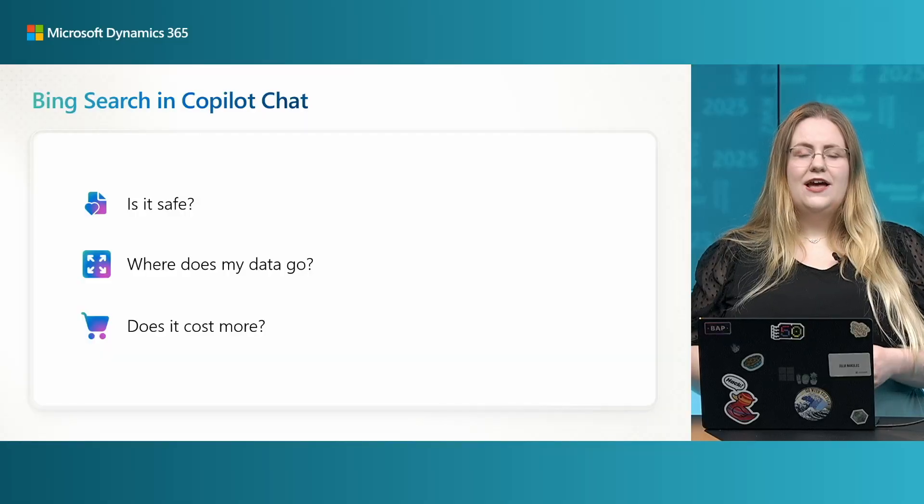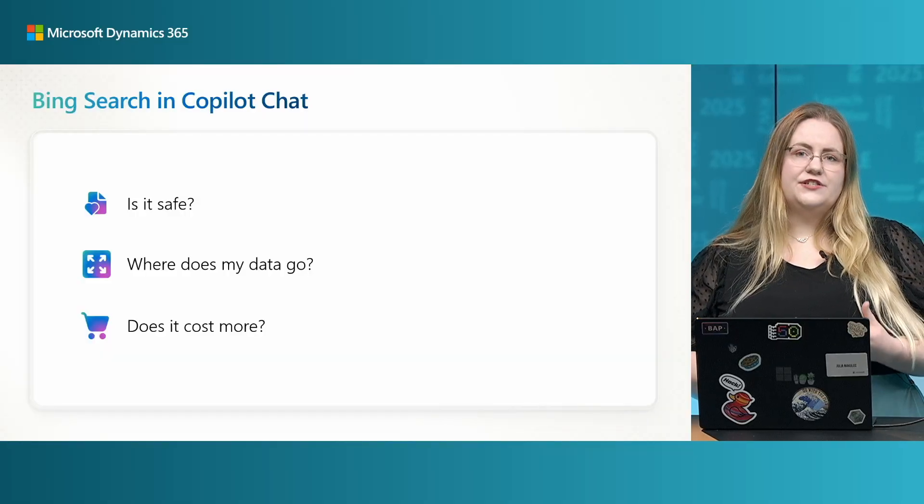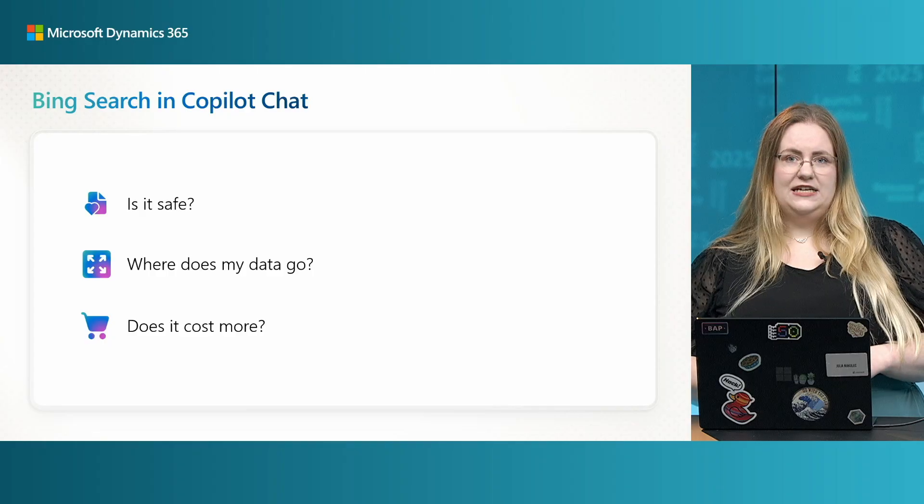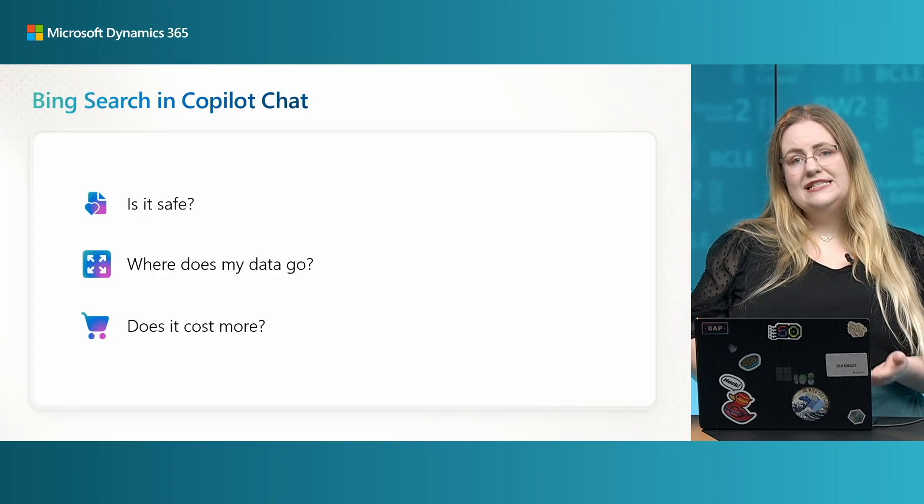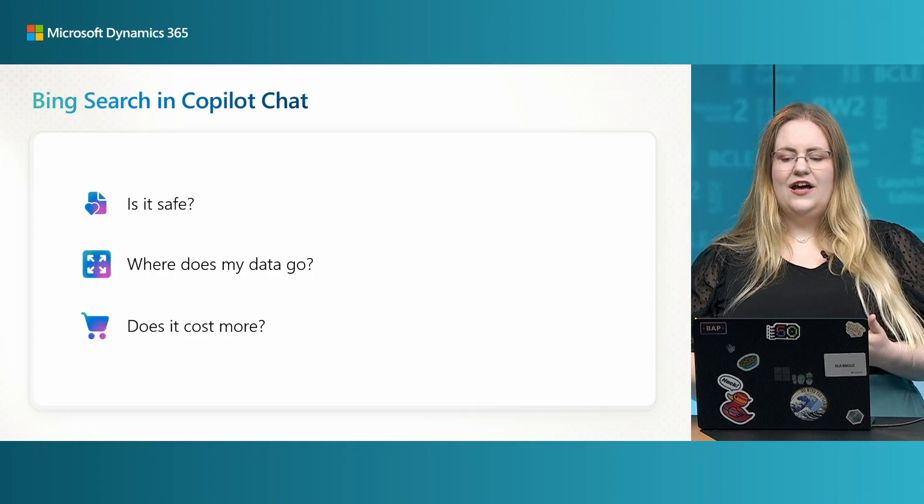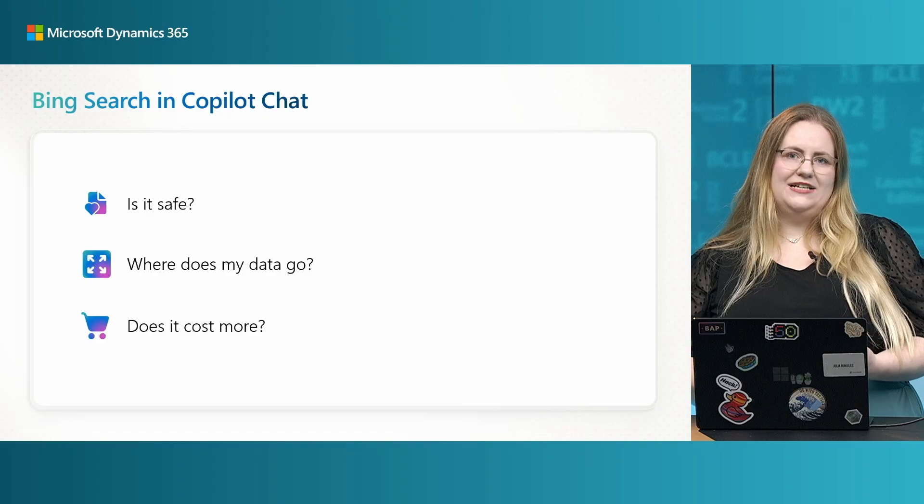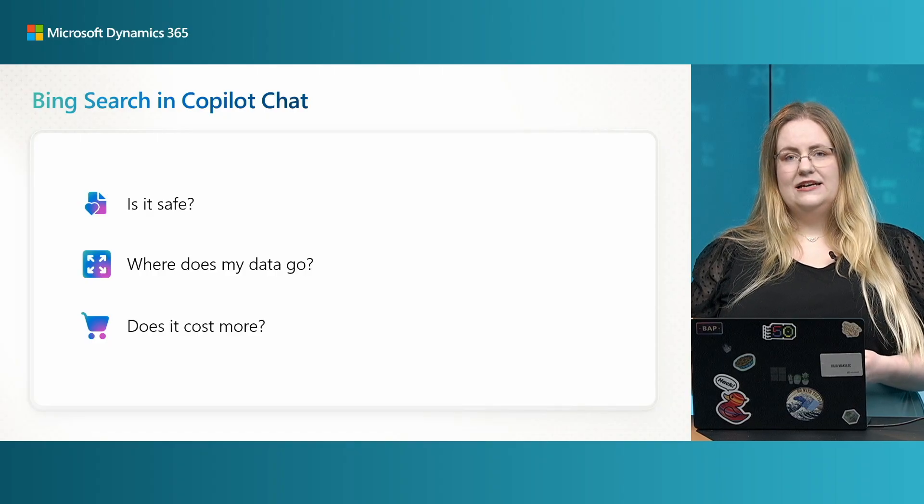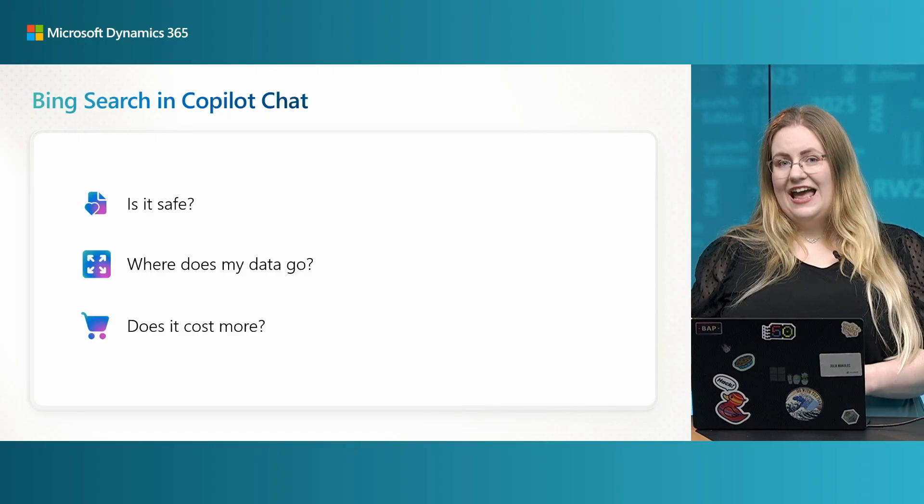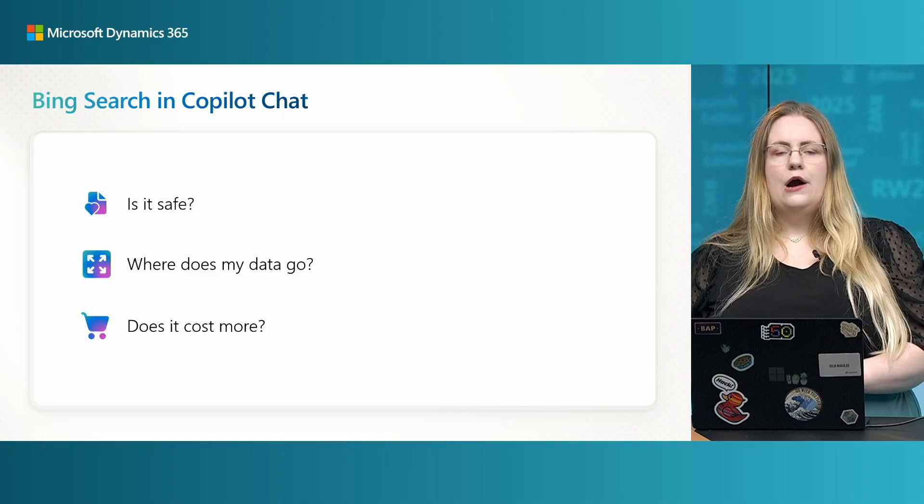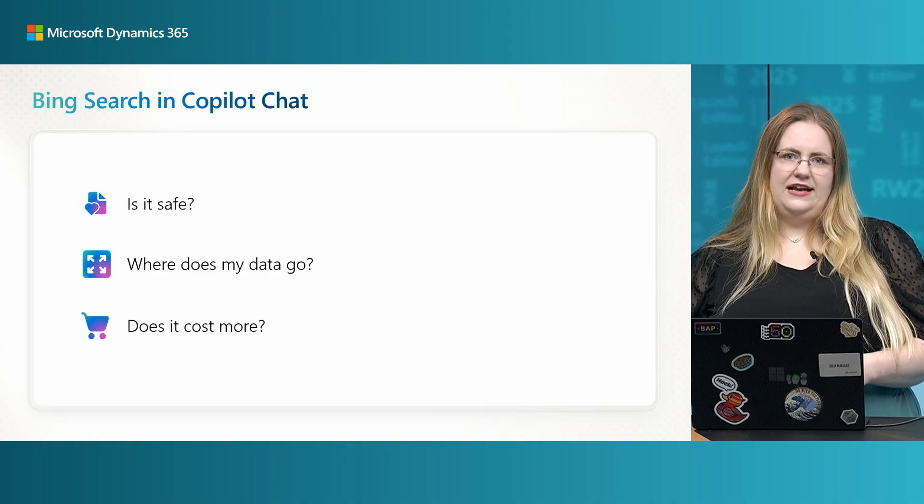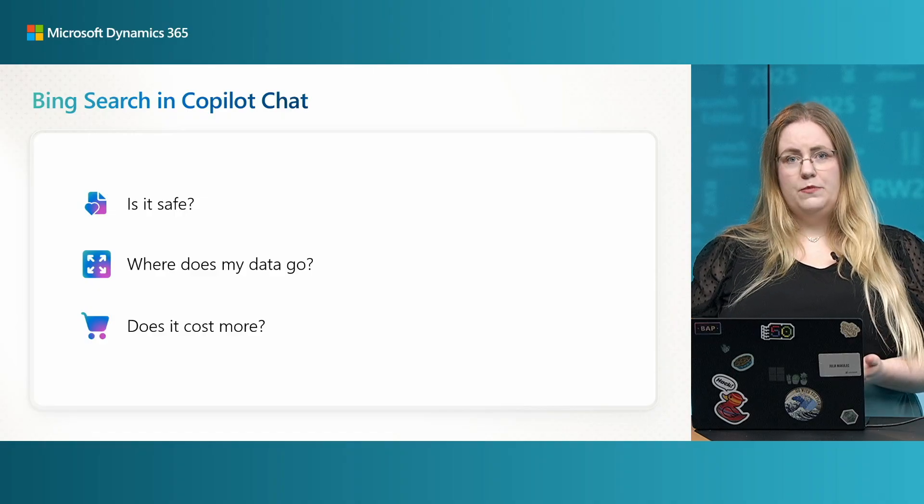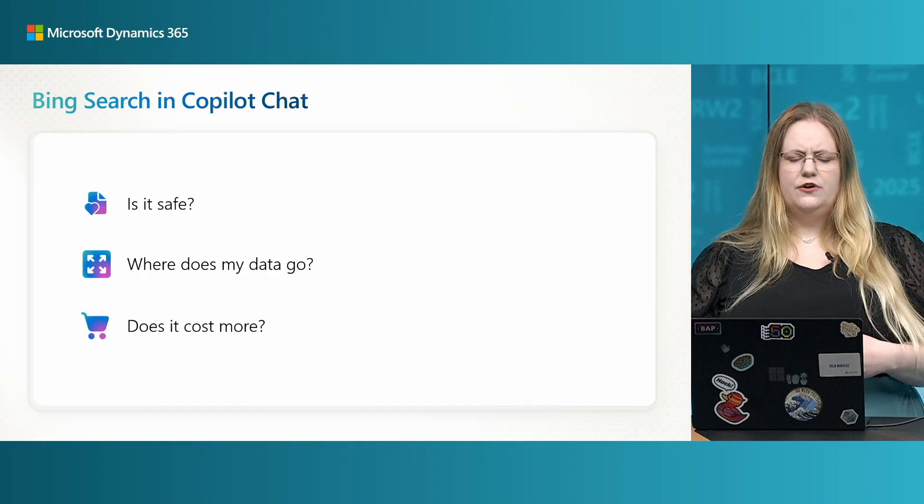Let's spend a moment addressing some common questions about Bing Search in Copilot chat. Is it safe? Inputs and outputs go through various checks for safety, both from security standpoint and to reduce risks of AI harms. Copilot can connect to the web. However, the web cannot connect to the Copilot.